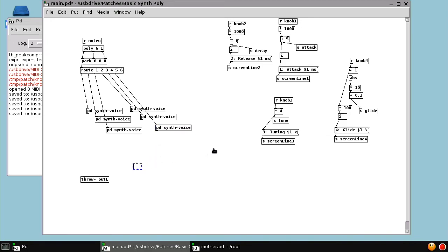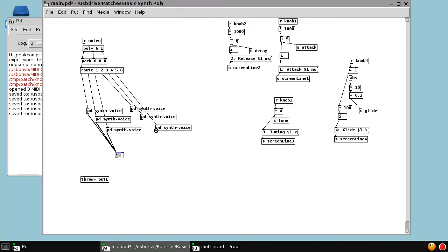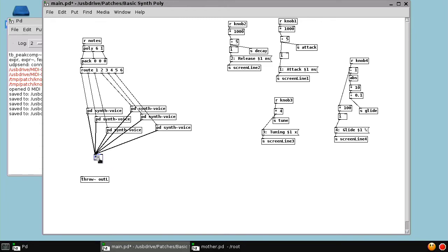And then the outlets, I'm going to put this times here because what we want to do, we want to connect all the outlets together. But then we want to multiply them by a number less than one. Because now that there's six voices, if they're all playing in maximum value, it'll overwhelm the output of the organelle and it'll start to clip. So we want to maybe multiply these by 0.2. And then we throw it out here.